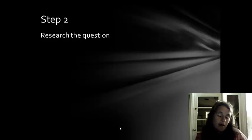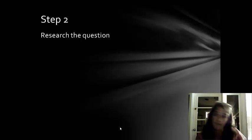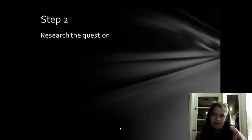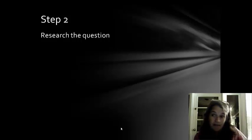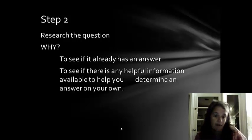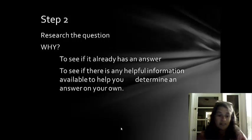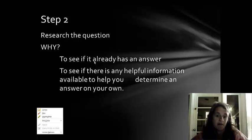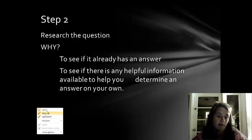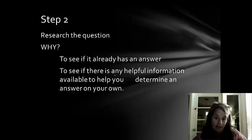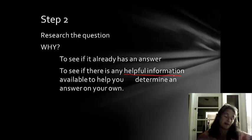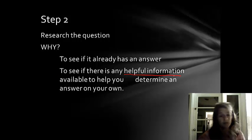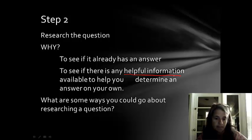So the next step then, if you've got this question that you don't understand, you don't know the answer to, is to simply research it. Maybe someone else has already figured out the answer to your question and can save you a lot of trouble. So why research the question? You just want to see if it already has an answer. If it already has an answer, then you can save yourself a lot of time. Or if it doesn't already have an answer, you can just see if there's any helpful information out there that can help you as you try to develop your own answer to the question.